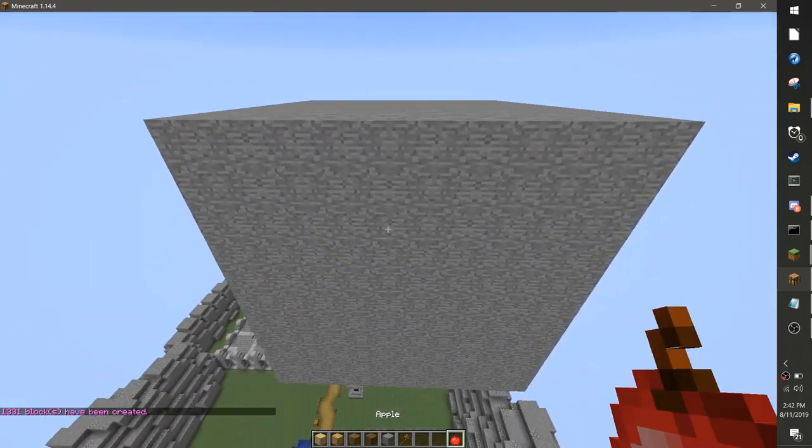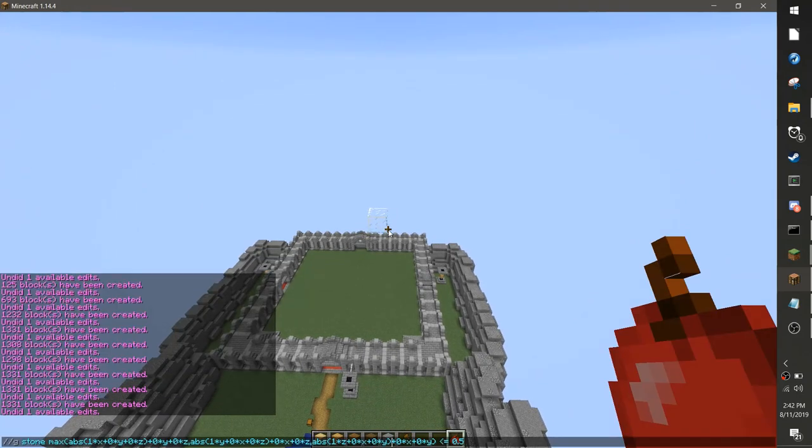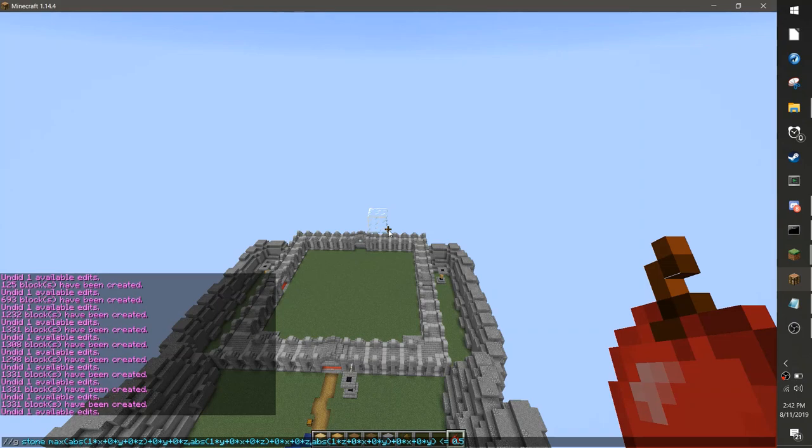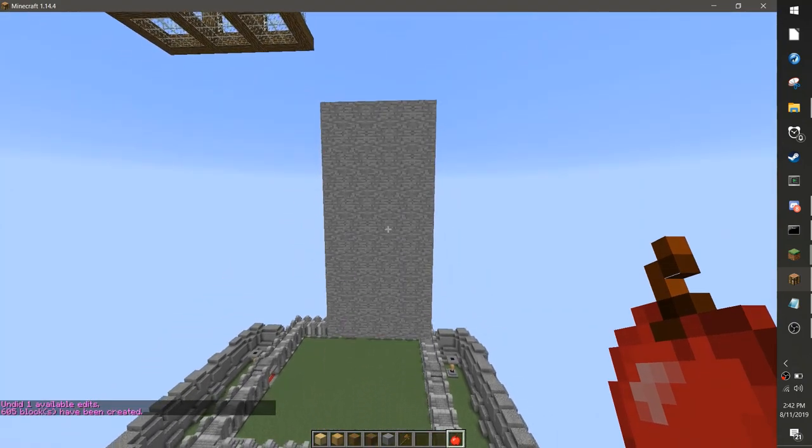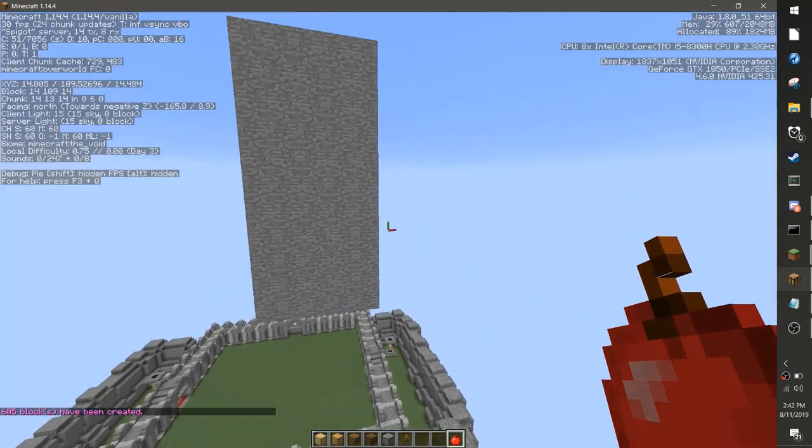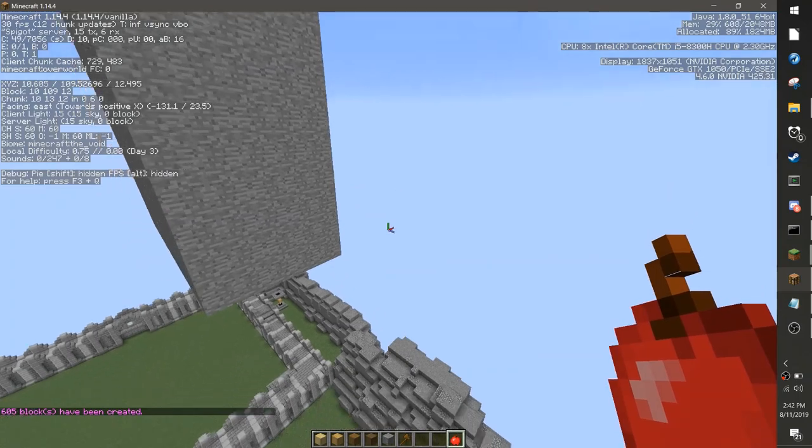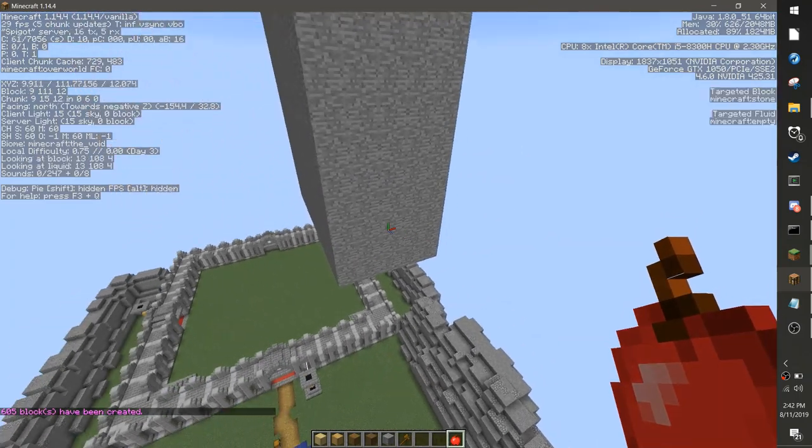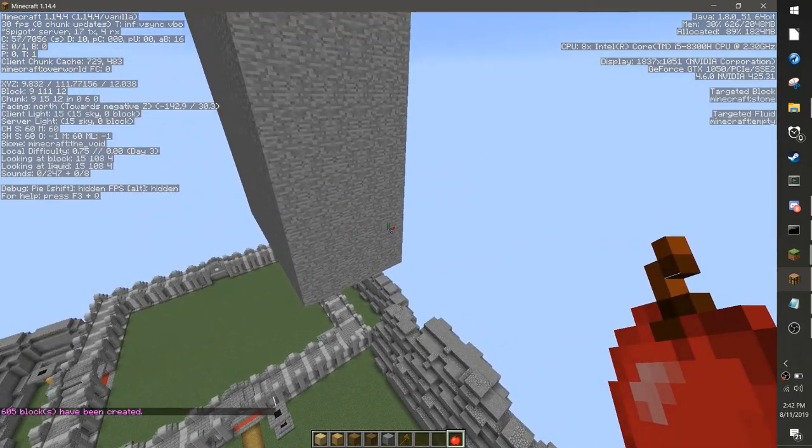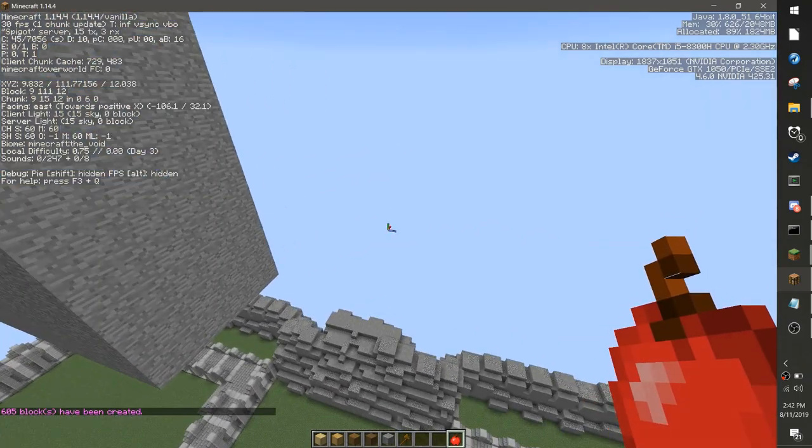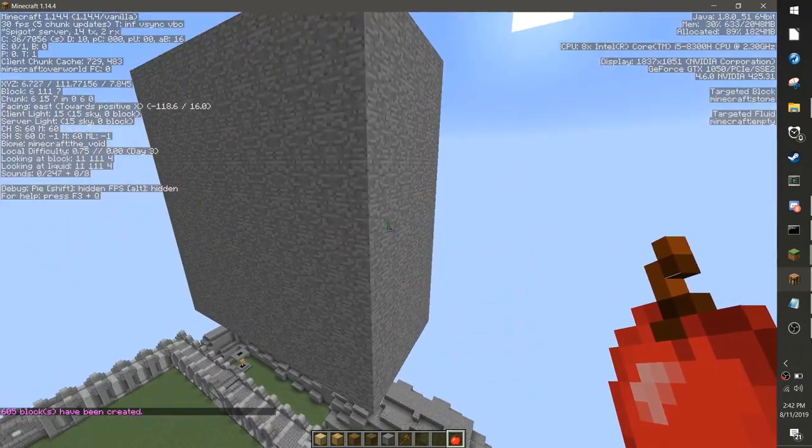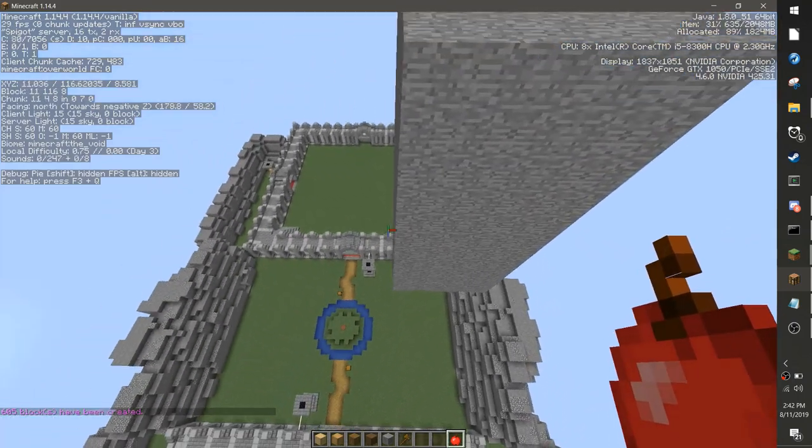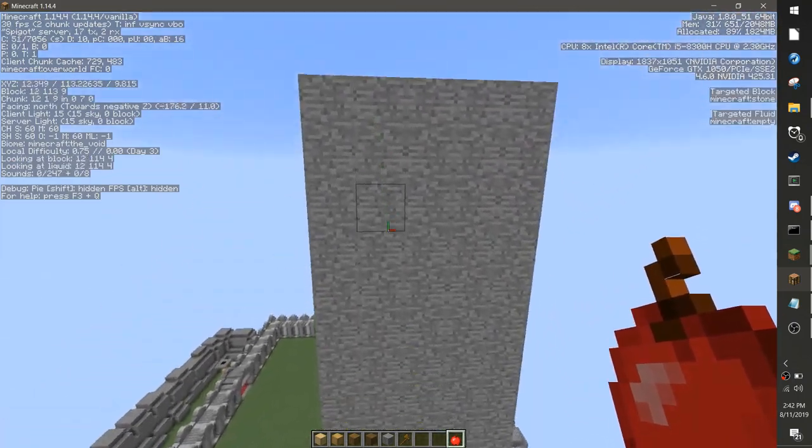And by modifying these coefficients, I can actually change how the cube looks. So if instead of typing 1 times x, I have 2 times x, I squish it along the x-axis, which is that red axis there. Blue is the z-axis and green is the y-axis.